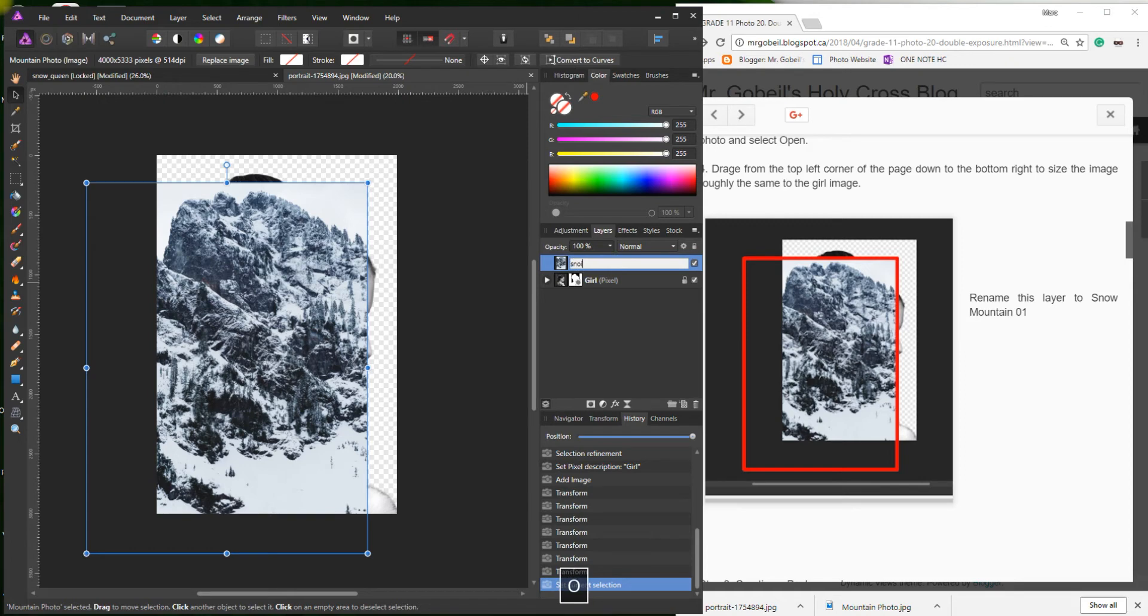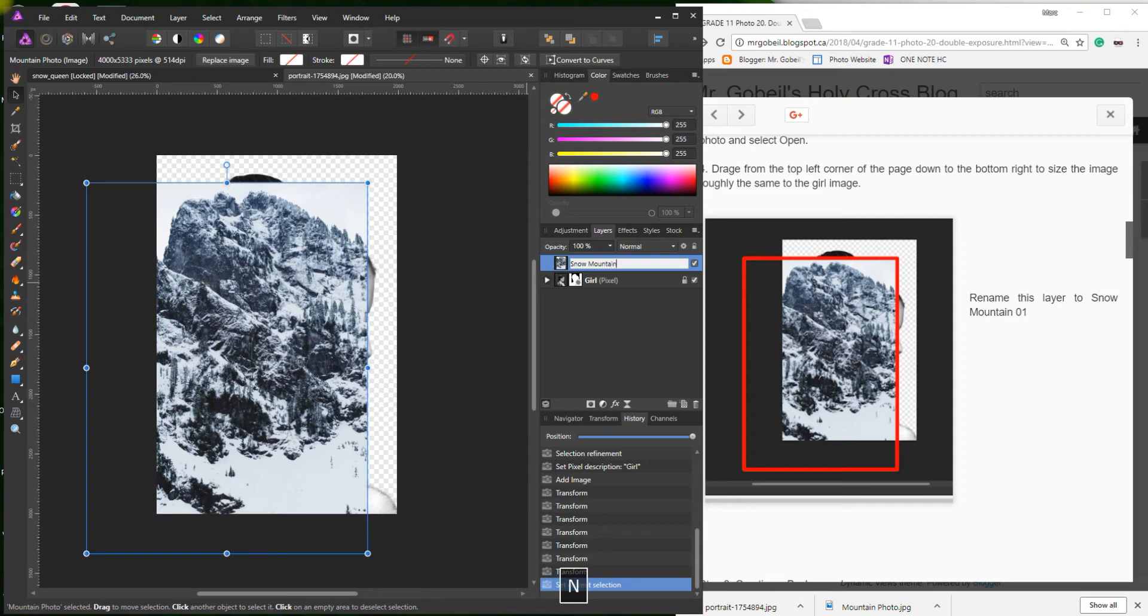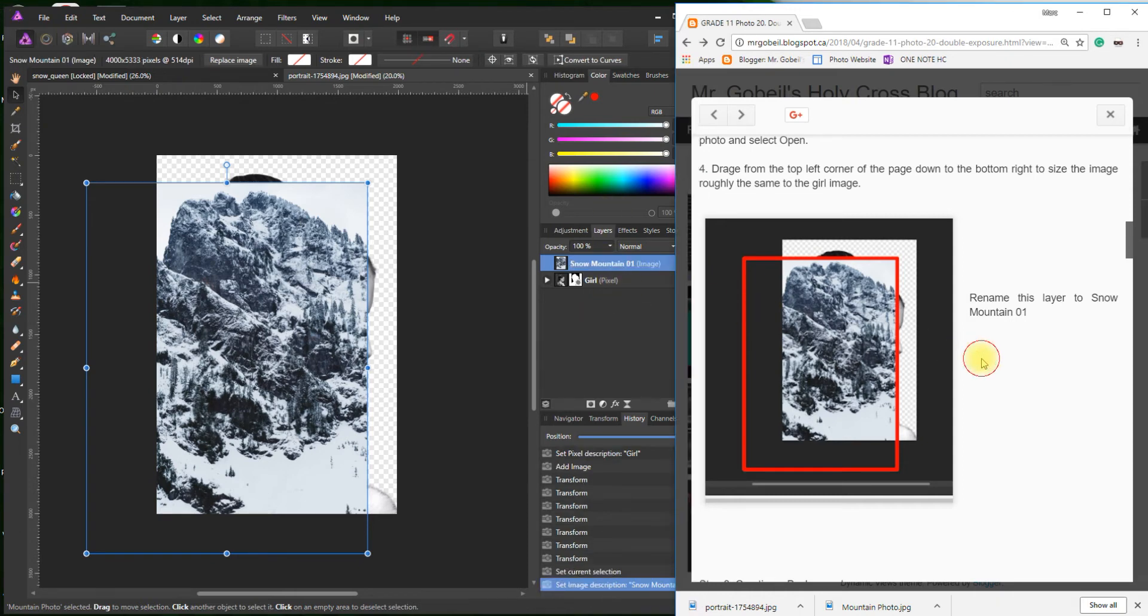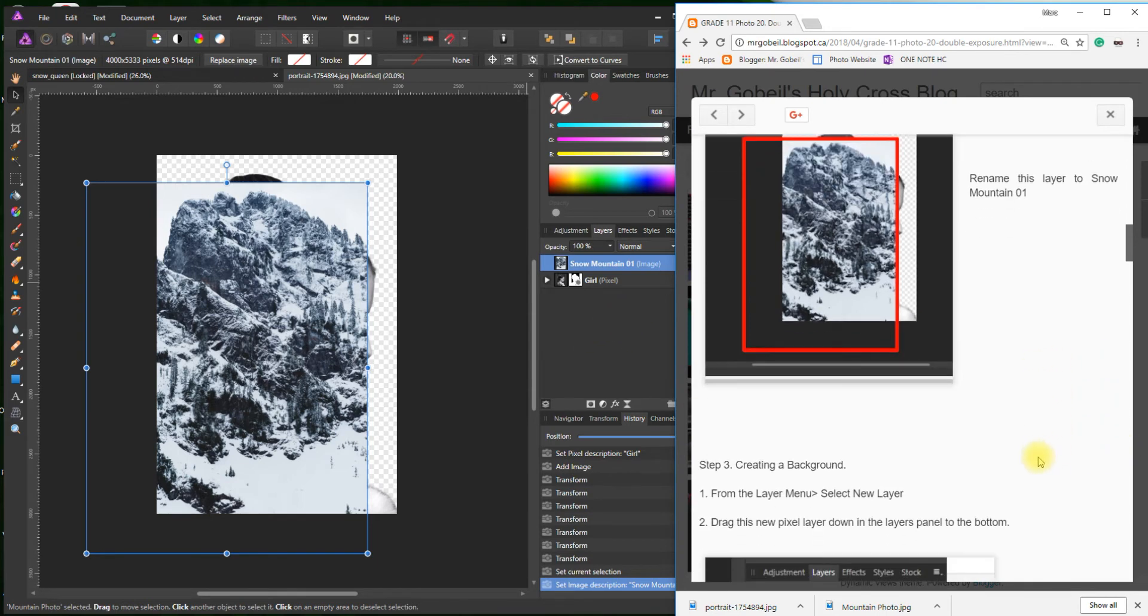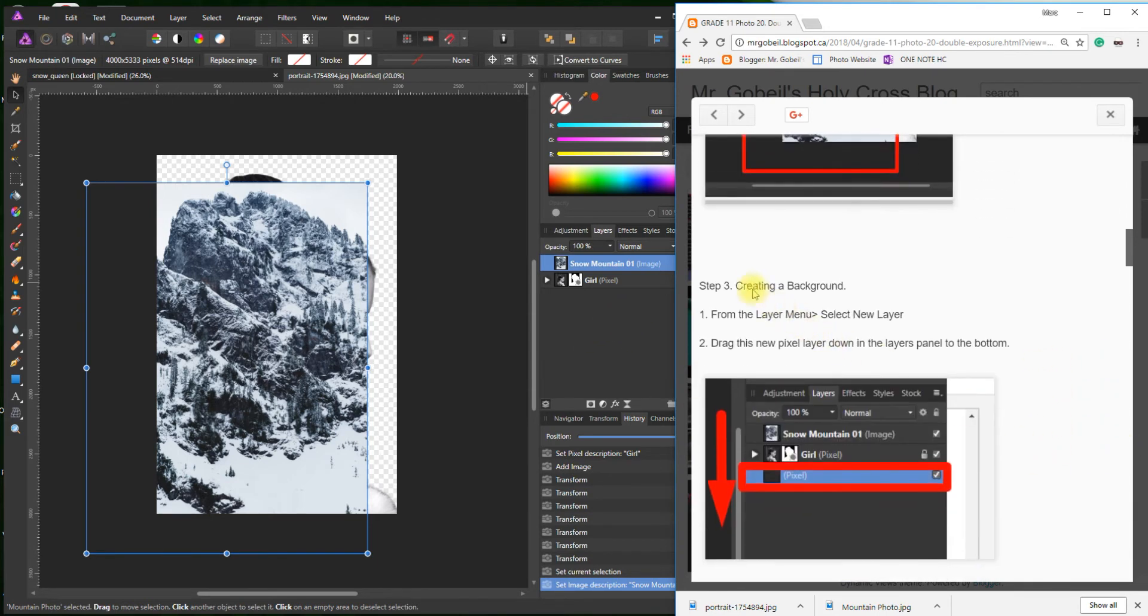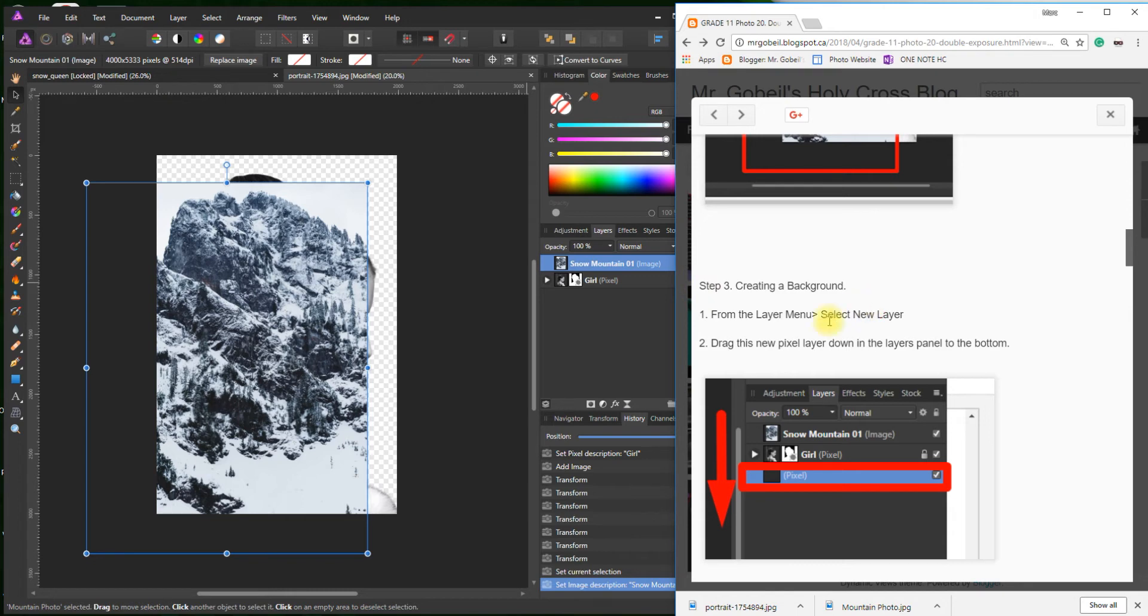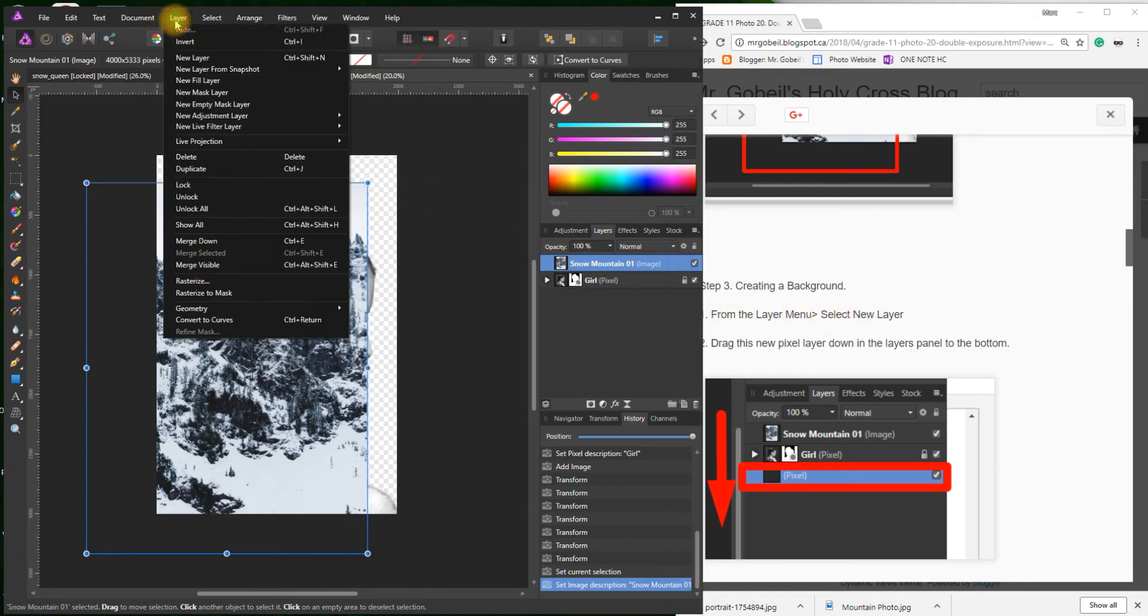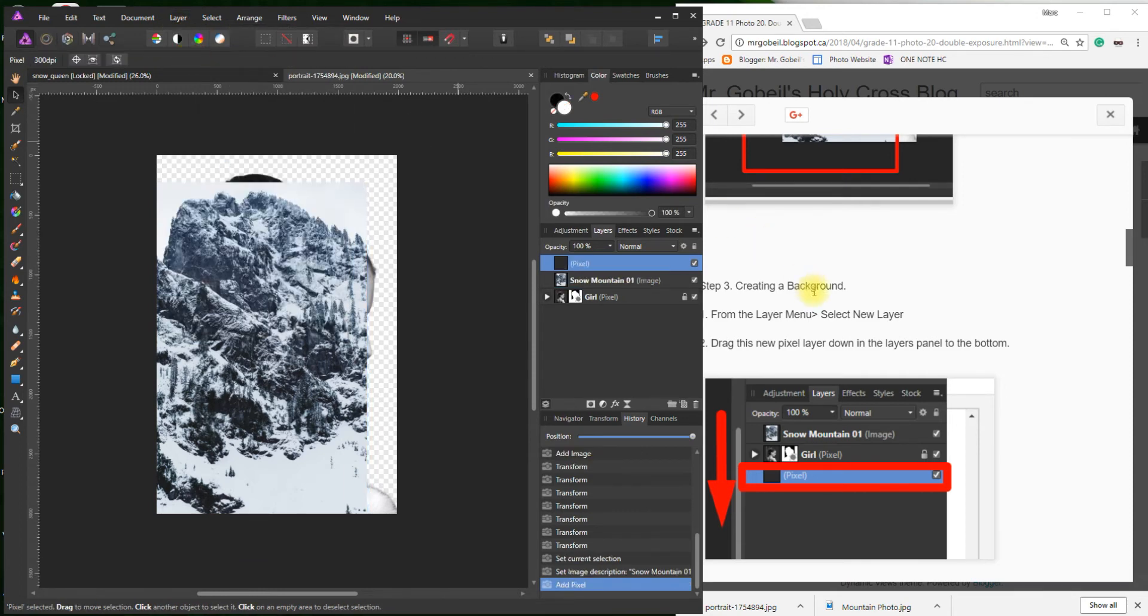Rename this to Snow Mountain 01. Really important to name these properly. You're going to have many layers by the end of this, so if you name them properly, it'll make things much easier. Step three: we're going to create a background. From the Layer menu, select New Layer. Perfect. Drag the new pixel layer down to the bottom. There we go.